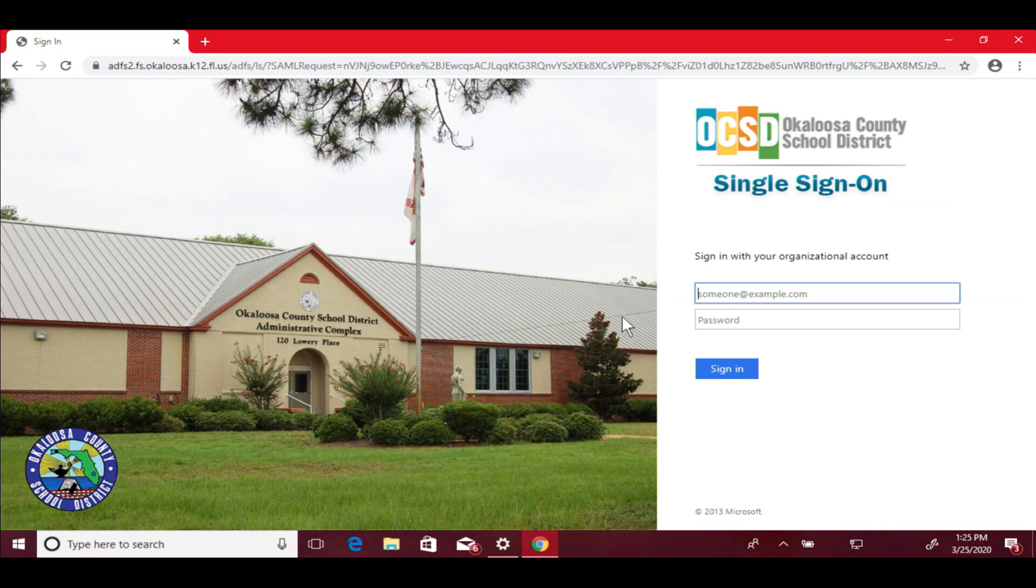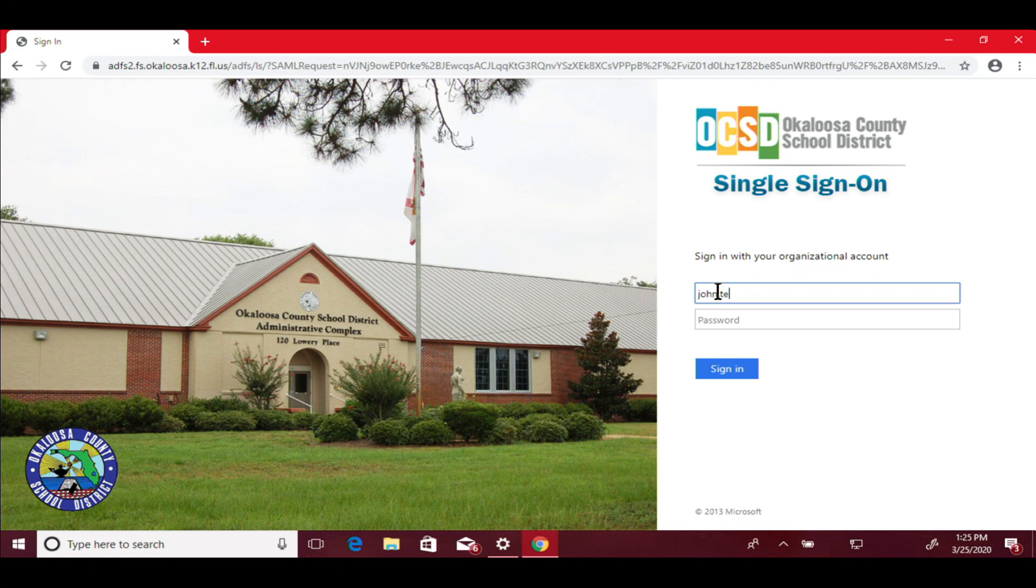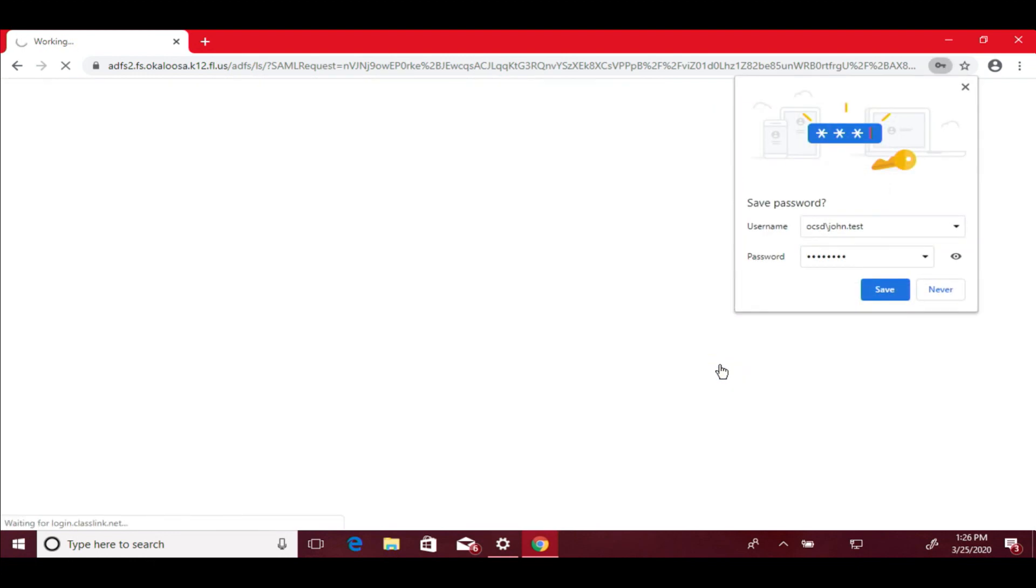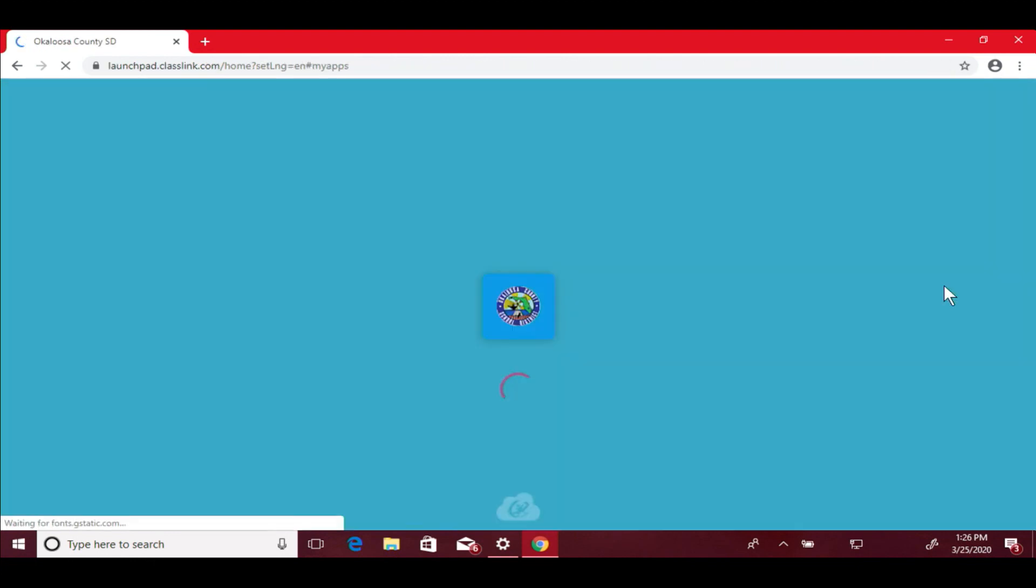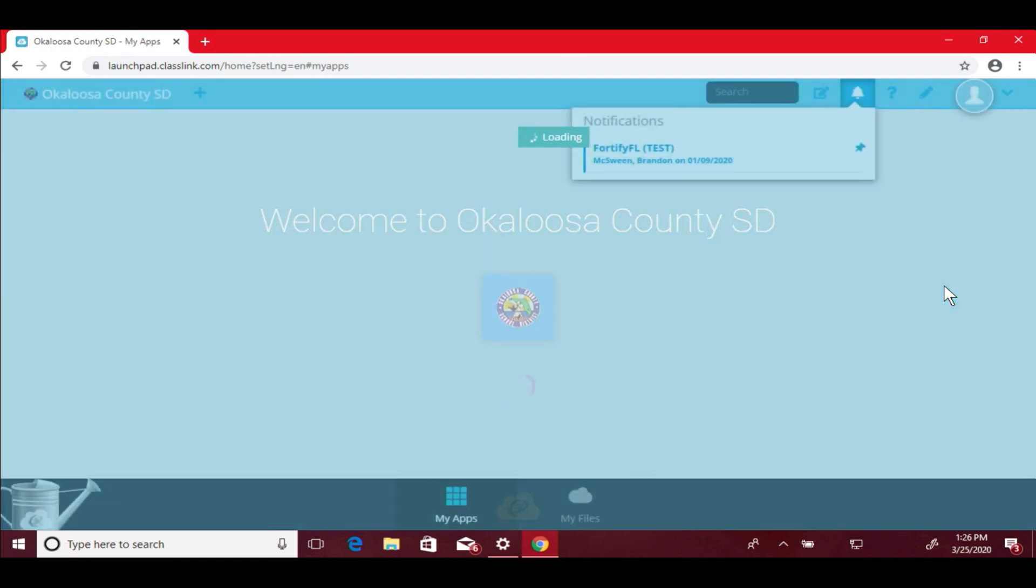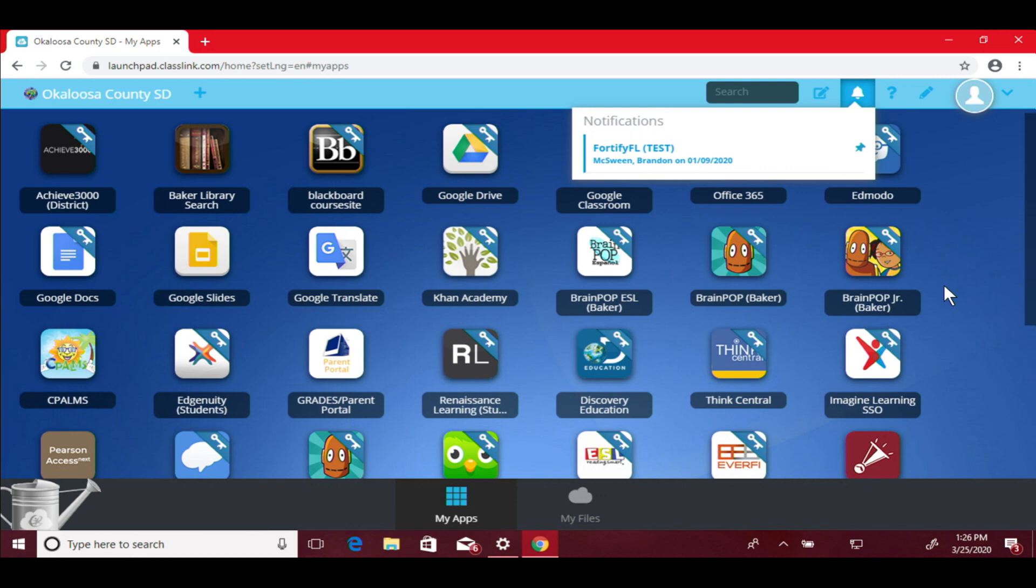Click that and it's going to bring you to our single sign-in page. Put your Okaloosa ID here and sign in. We're going to launch ClassLink.